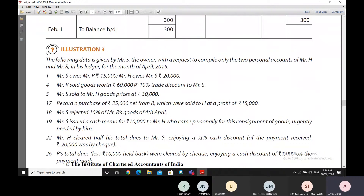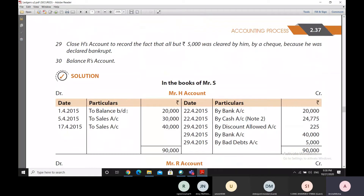Now the second part: Mr. H owes Mr. S 20,000 rupees, which means that Mr. H has to pay Mr. S 20,000 rupees. So in the books of S, Mr. H's account would receive an opening debit balance. Mr. H's account would be debited by a brought-down entry on the debit balance side. This balance is being brought from the earlier year, and it shows that Mr. H has a debit balance, meaning Mr. H is supposed to pay 20,000 rupees to Mr. S.